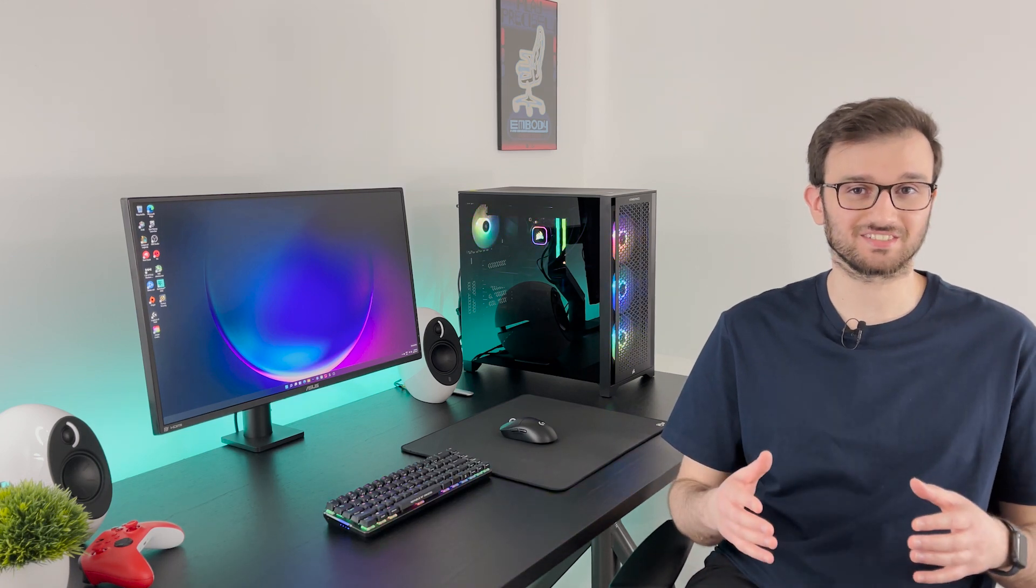Alright guys so pre-built PCs get a bad rep in the PC community and there are a lot of bad options out there but that doesn't mean that there aren't also some really great options available for you. Now there's a few keys to picking a really nice pre-built and I'm going to get into those in a bit.